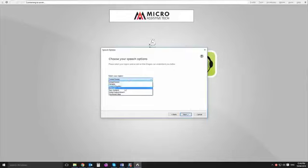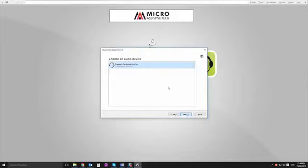Now you've got to select your region and accent as per normal. I'm in Australia as you can probably tell from my accent.